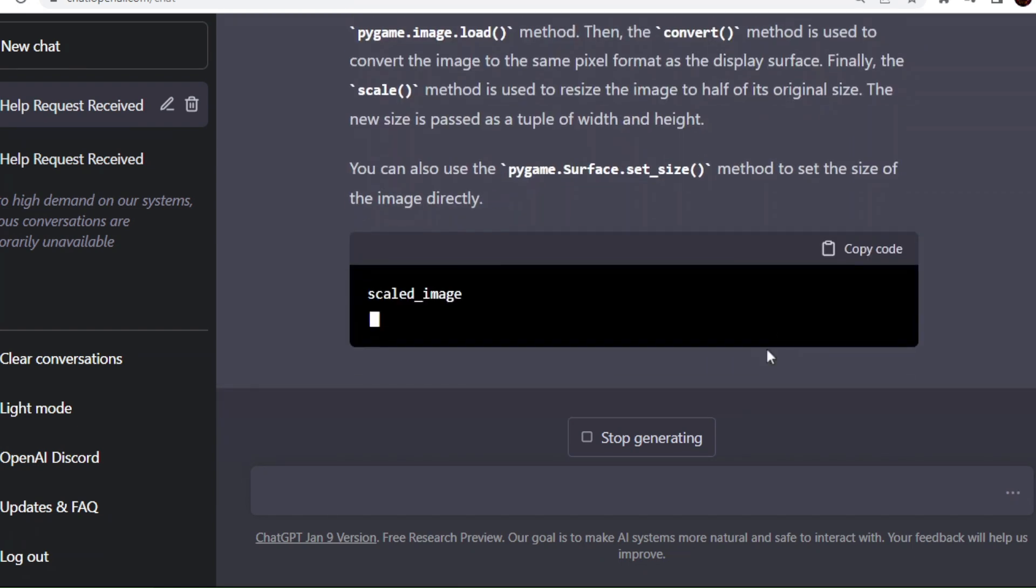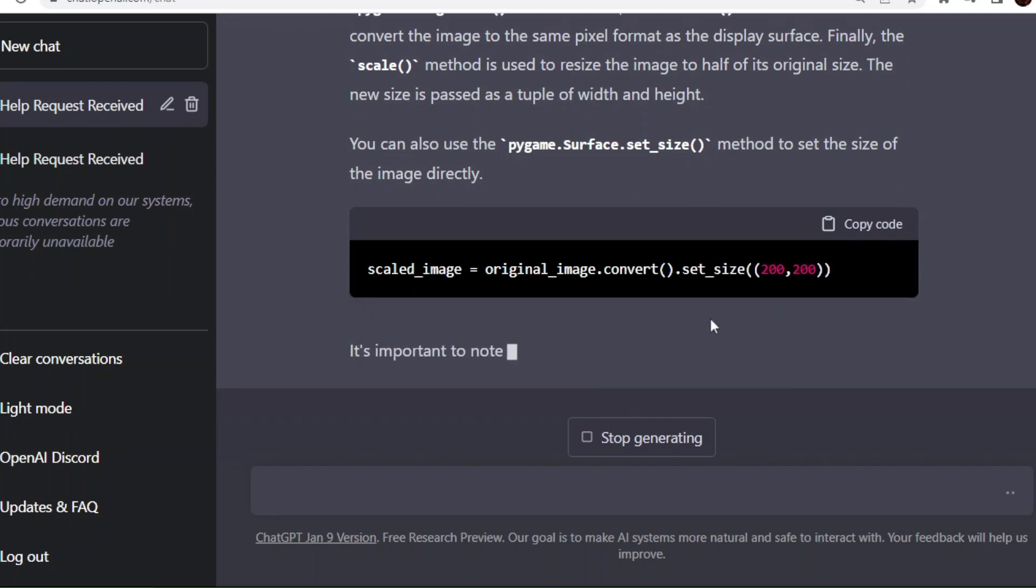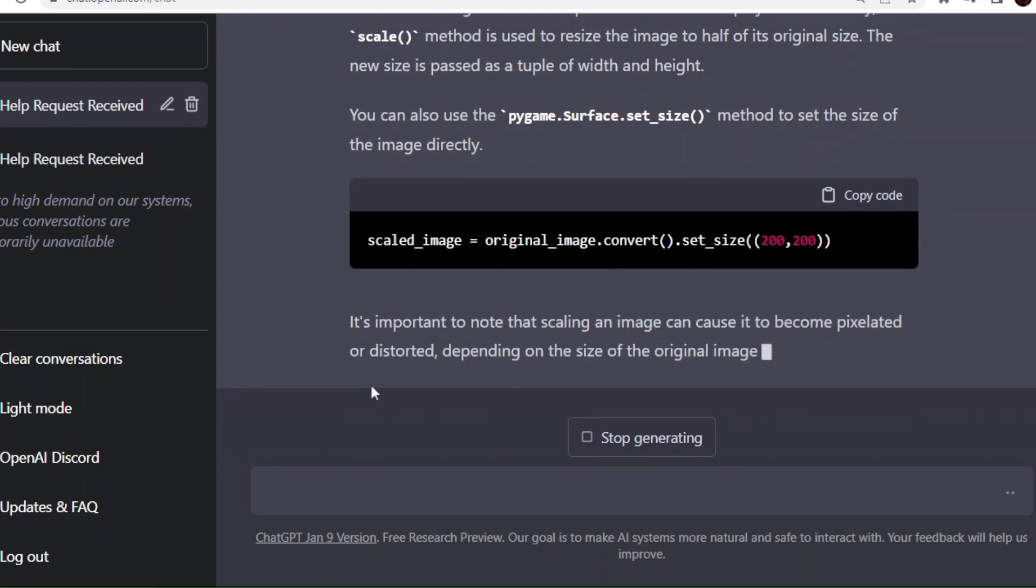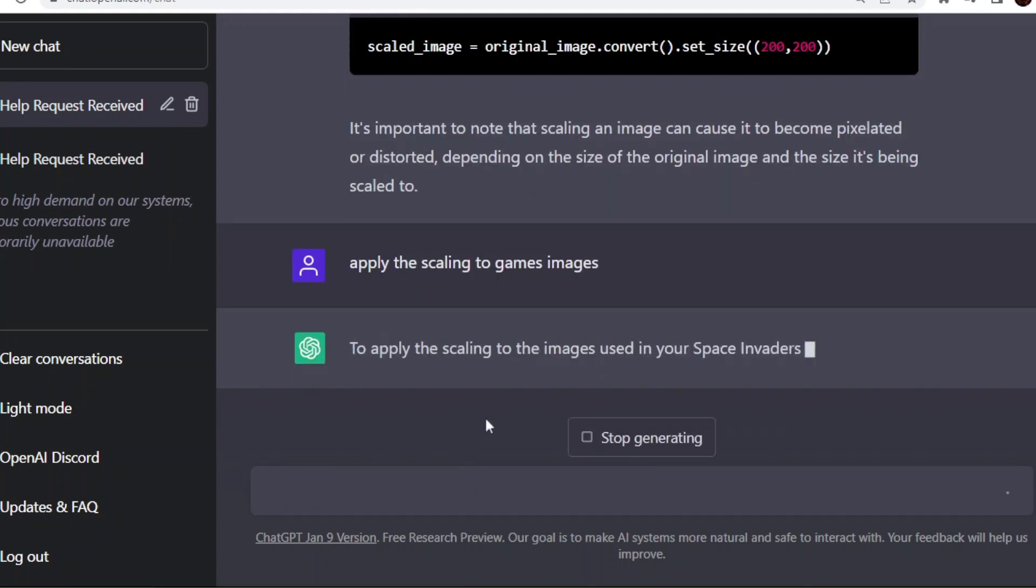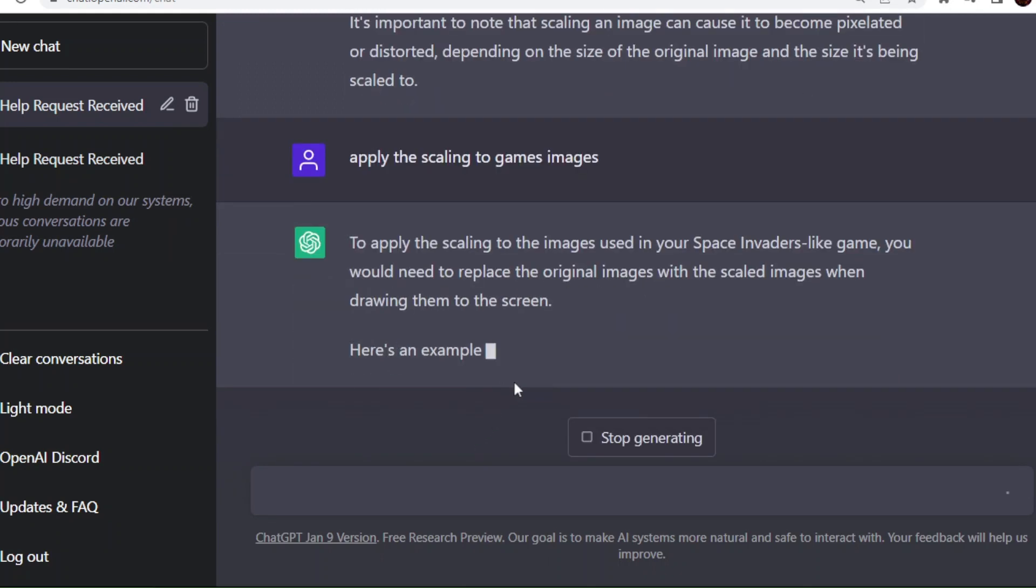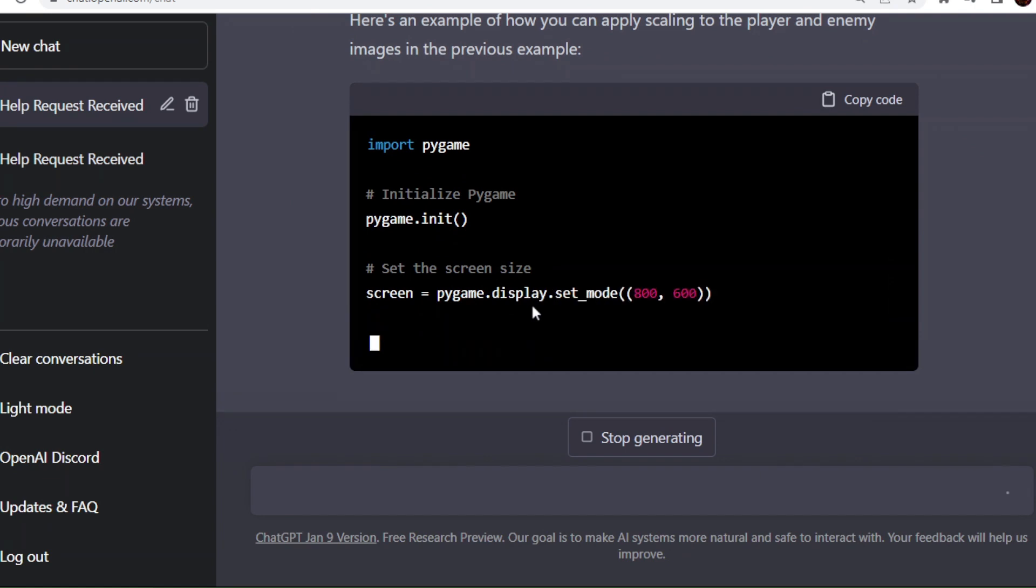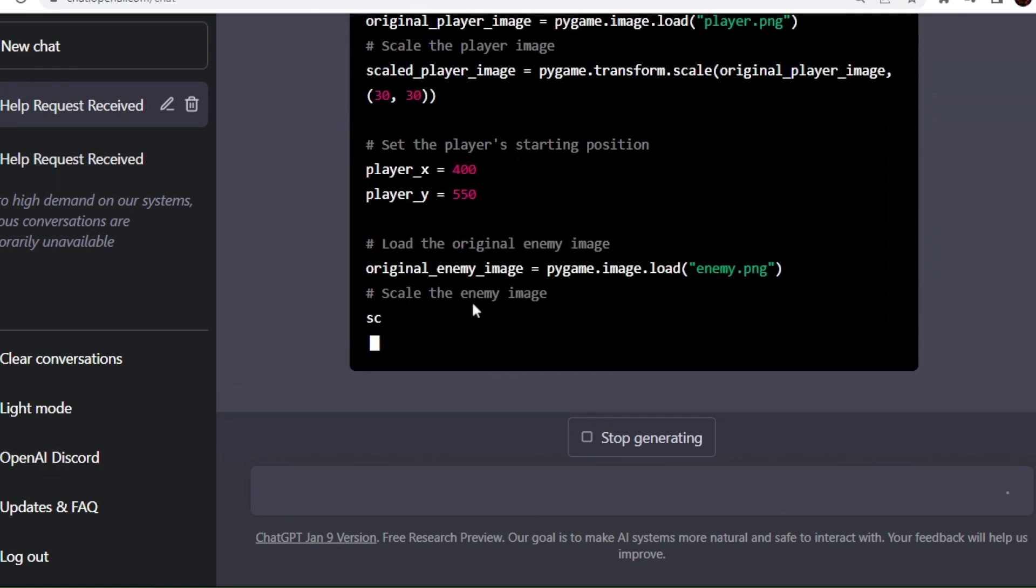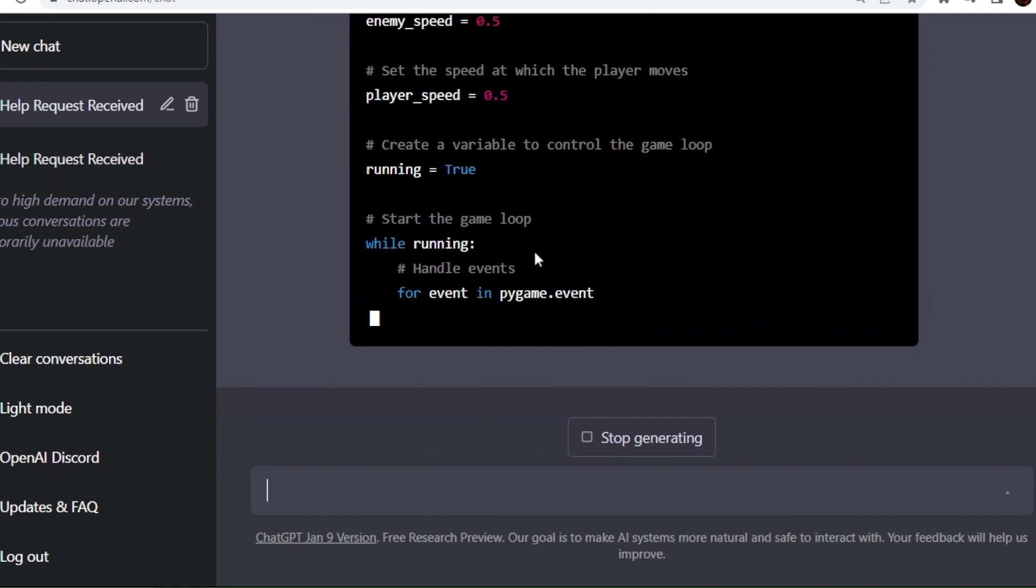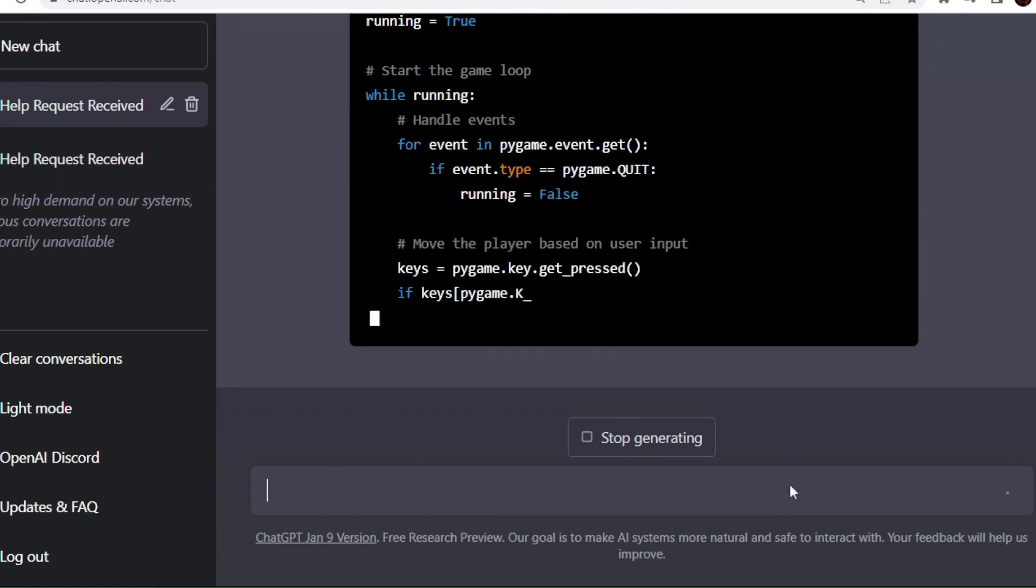ChatGPT is generating the code to convert the original image into smaller size so we can see the proper game view. Now it is showing where to apply the scaling. But I will ask ChatGPT to apply this scaling in game code so we can get the code in one piece. It is generating the code now.